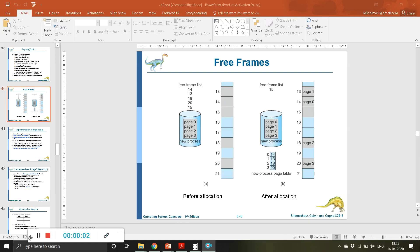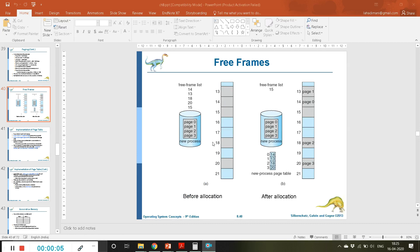Good evening friends, welcome back to the class of operating systems, especially our main memory concepts. Remember, these two chapters — main memory and virtual memory — are very very important for you as computer science students. You need to totally understand these two chapters whether you go for any GATE coaching, plan to appear for a GATE exam, or even for campus interviews. You will be getting many questions on these two chapters.